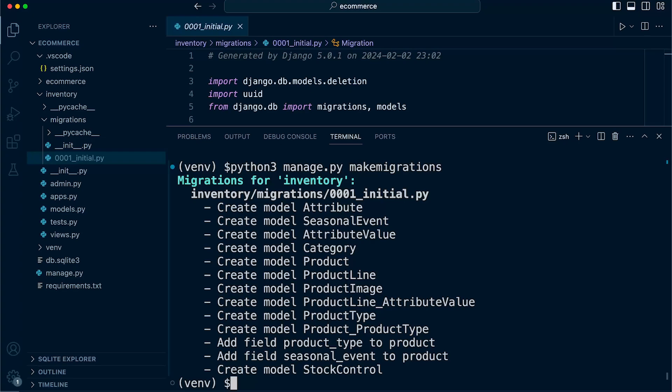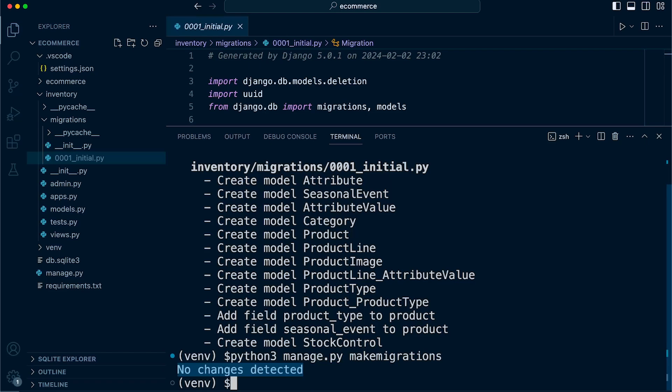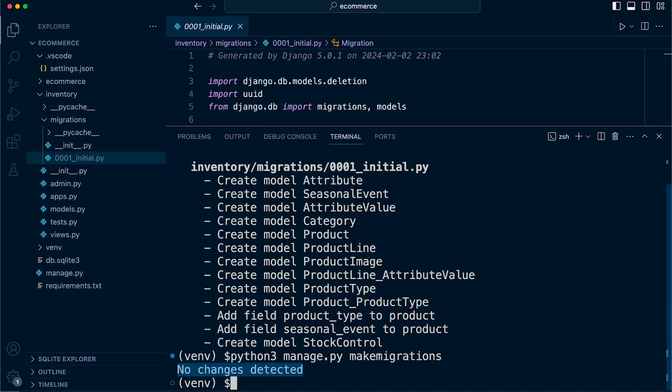Notice if I were to run the make migrations command again, notice that it indicates that there are no changes detected. In actual fact, the migration file has not been created. So in addition to Django detecting model changes, it will also compare with existing migrations. If we run the make migrations command again, like we just did there, it will compare the current state of your models with the existing migration files in the migrations directory.